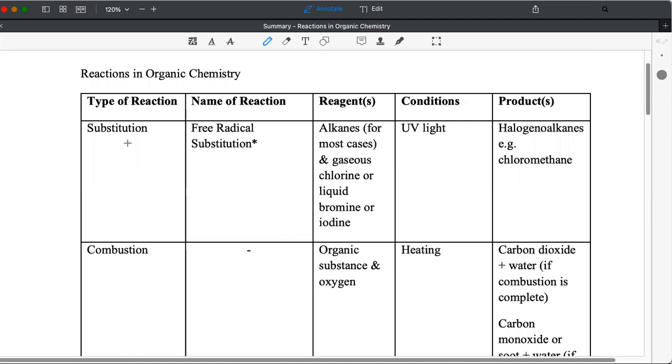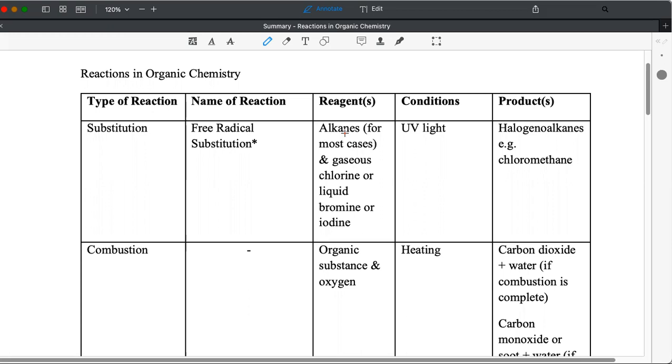This is the first reaction you learn in organic chemistry under alkanes. Free radical substitution is the specific name. I put an asterisk here to tell you that it is not required in the O-level syllabus, though some schools extend their curriculum to include this. So the reagents involved are alkanes for most cases. Substitution can occur with other organic compounds.